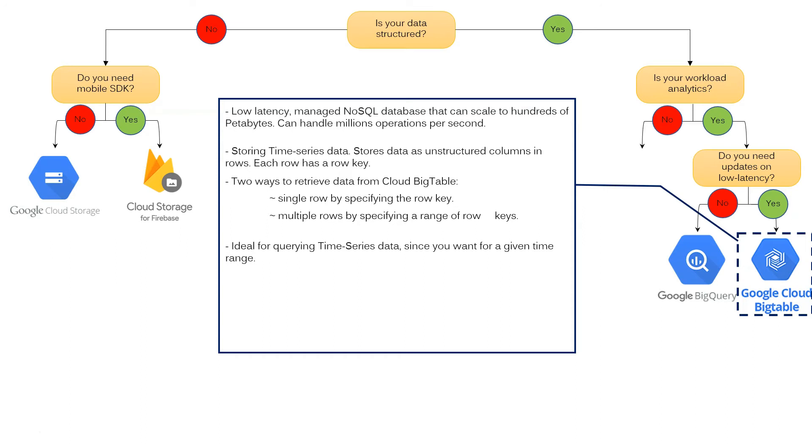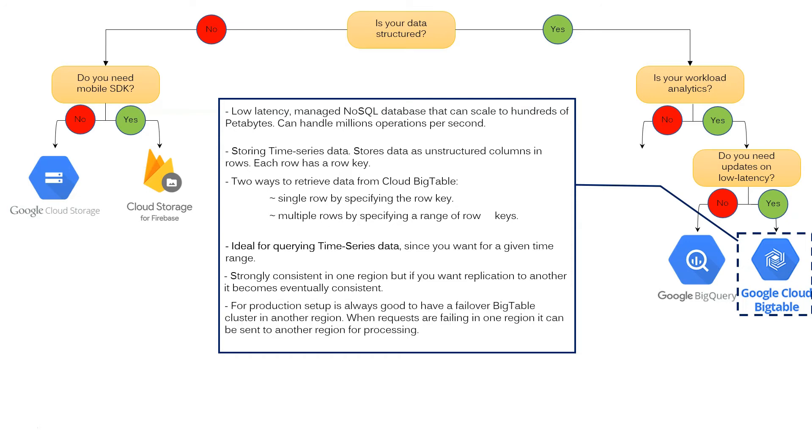It is strongly consistent in one region. But if you want replication to another region, it becomes eventually consistent. For production setup, it is always good to have a failover Bigtable cluster in another region. When requests are failing in one region, it can be sent to another region for processing.